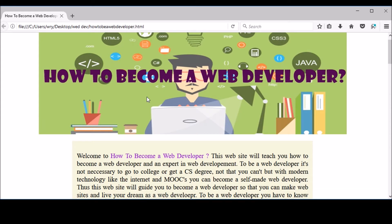W3C Validator is basically a free tool created by W3C, which is the World Wide Web Consortium. They are responsible for making the web standards and rules for how each language like HTML, CSS, JavaScript, and PHP are interpreted by different browsers. There are different browsers — Firefox, Microsoft Edge, Internet Explorer, Opera, Chrome, Safari, and some others.